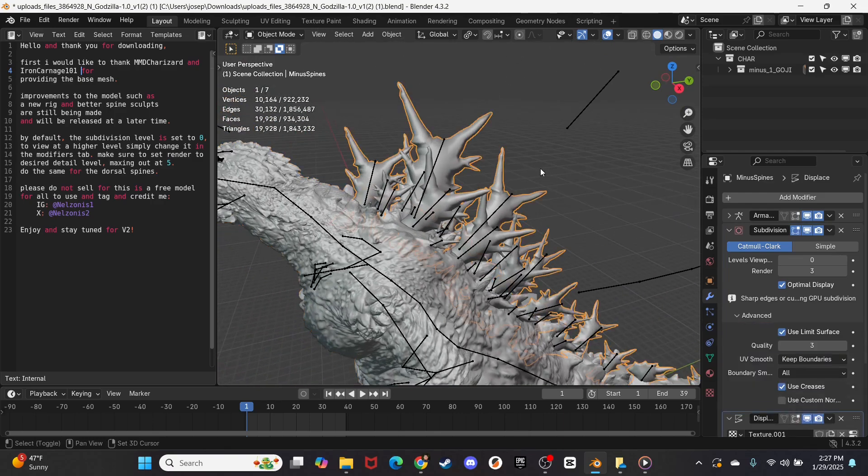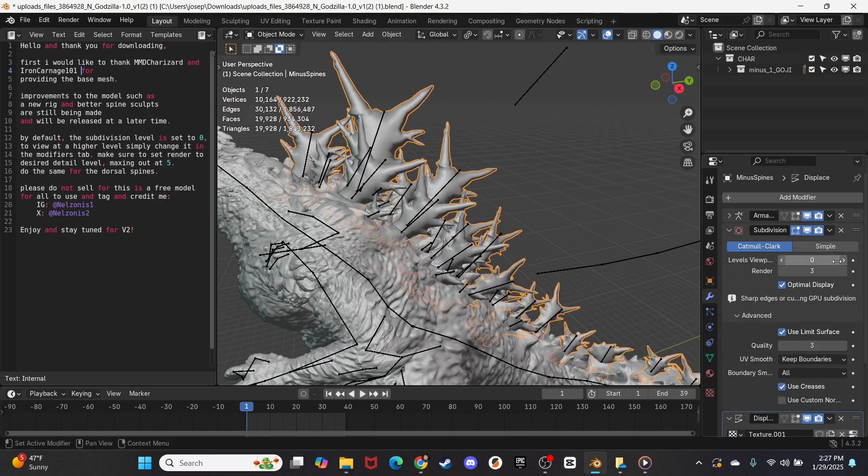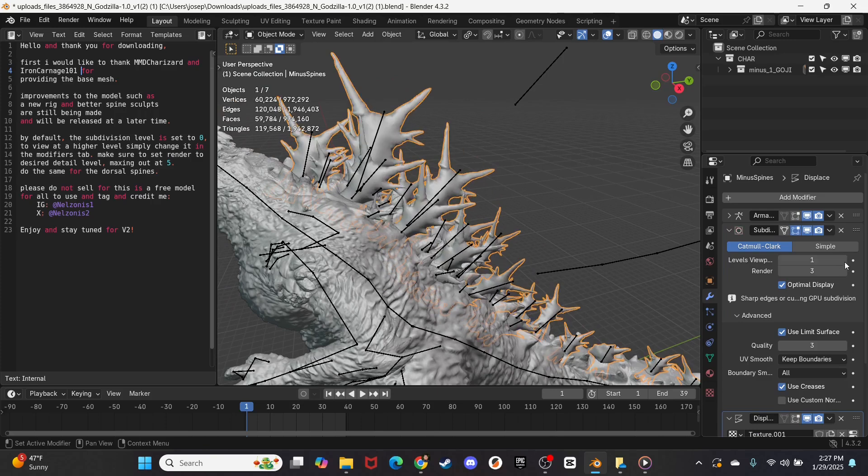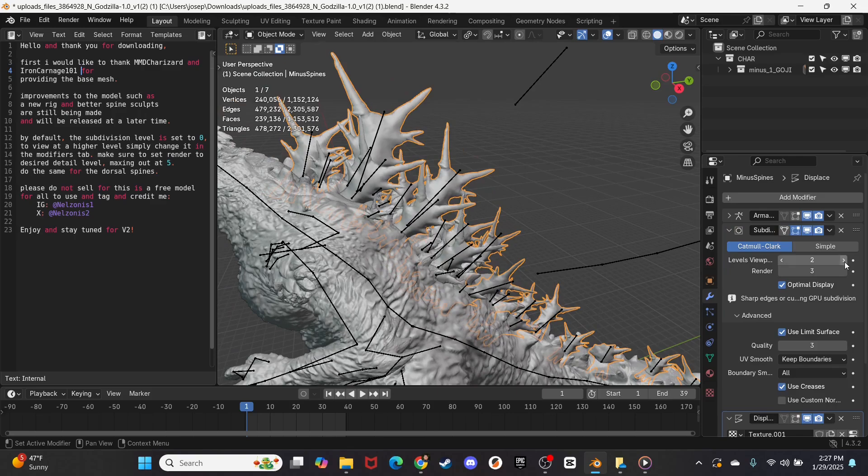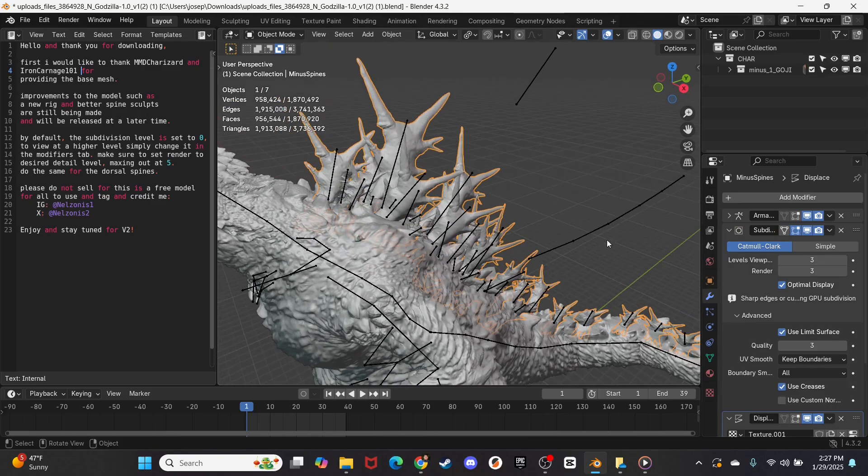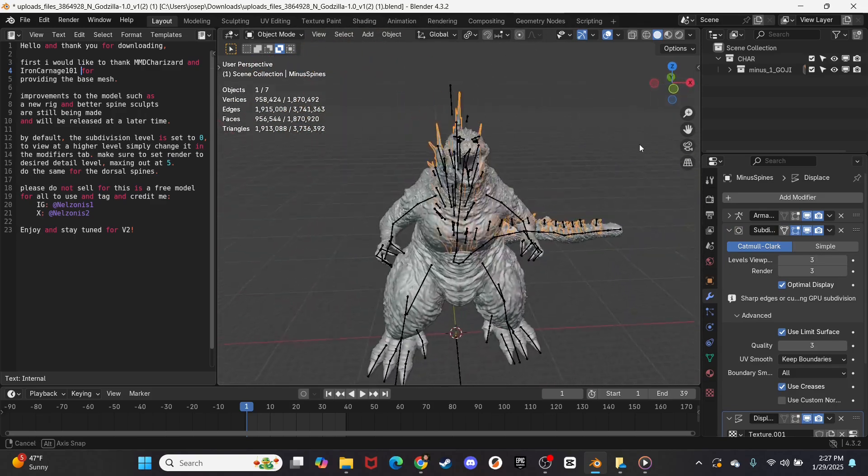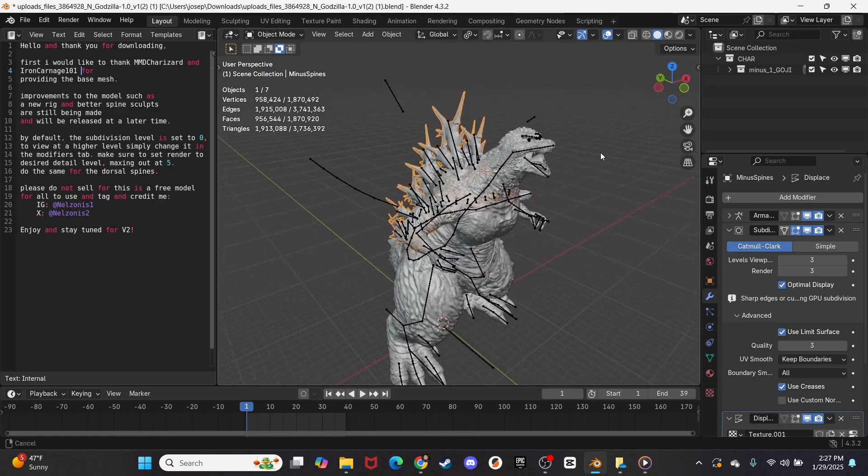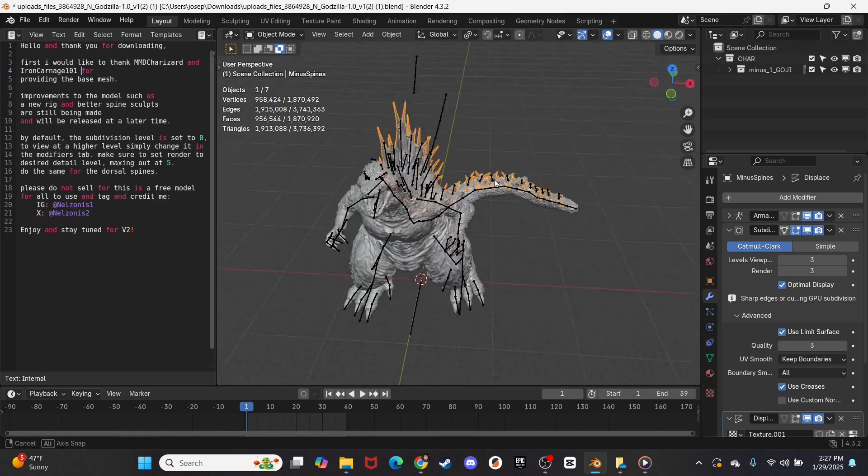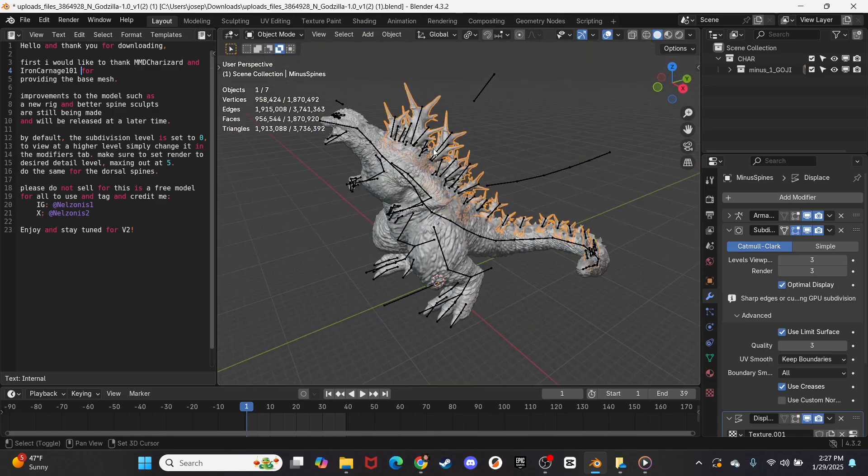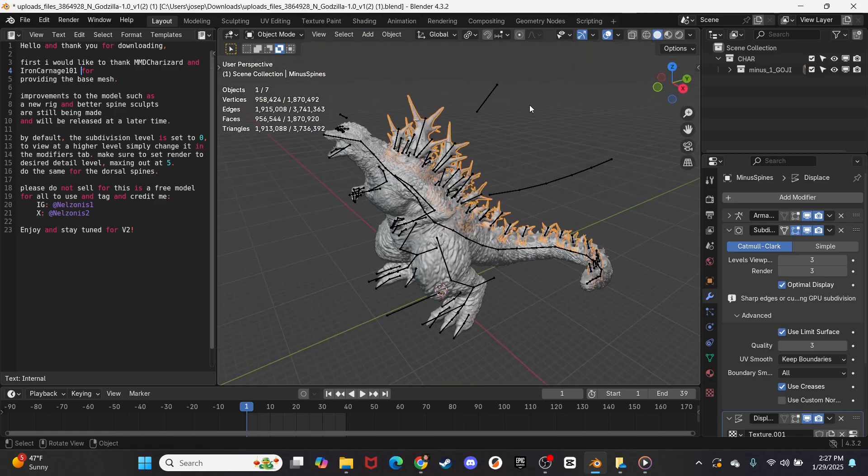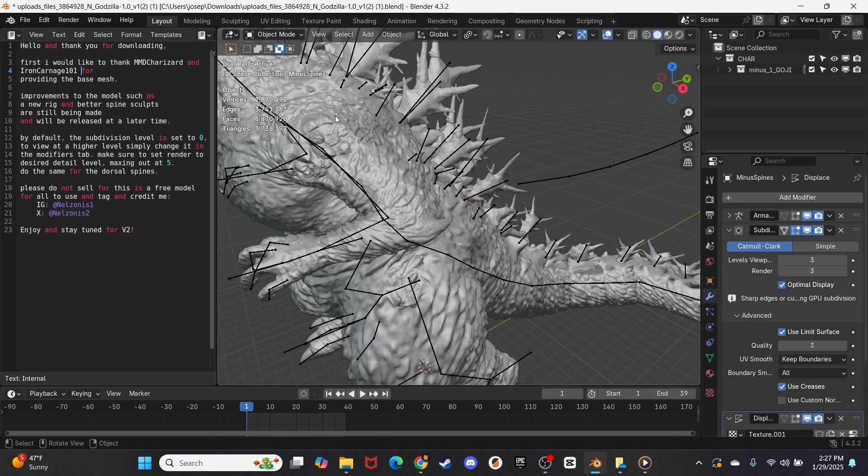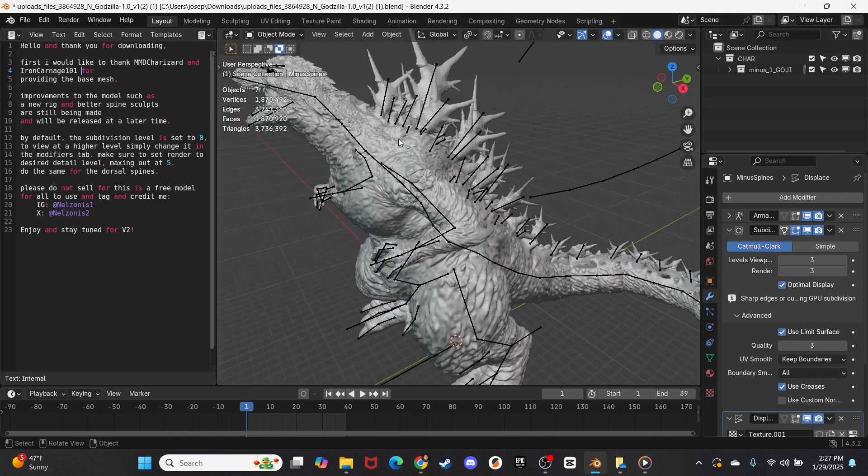And you have to click on the spine separately, and kick those up as well. So we'll do three on the spines as well. Now this is not going to be the most detailed model in the world if you only have it at three, but it'll be a reasonable size when you export it.